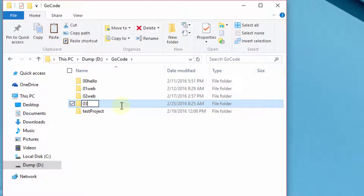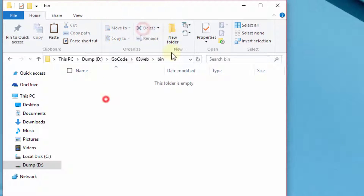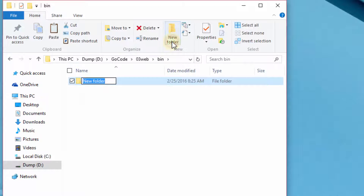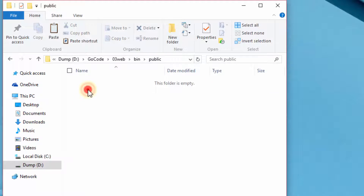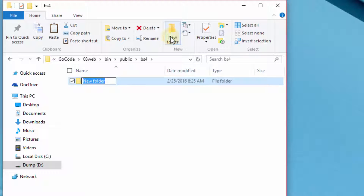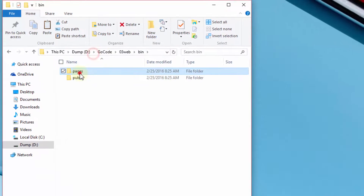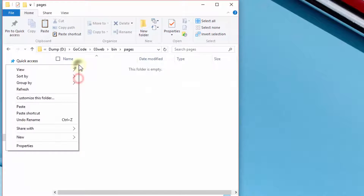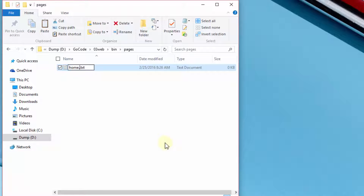Let's start with the folder structure. In this public folder, we will keep all our resources such as stylesheets, JavaScripts, and images. We will also keep all the static HTML files under the pages folder.